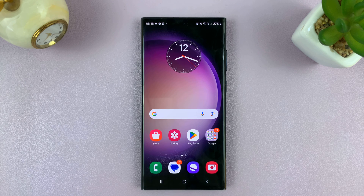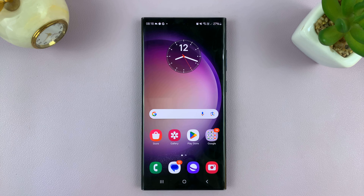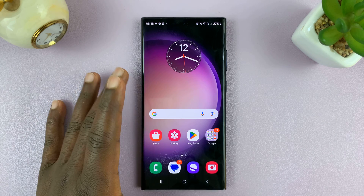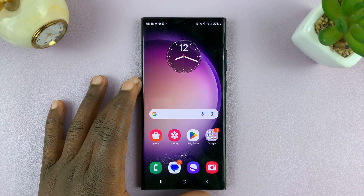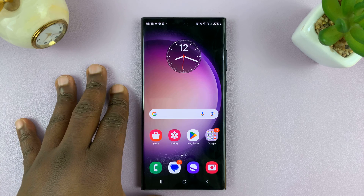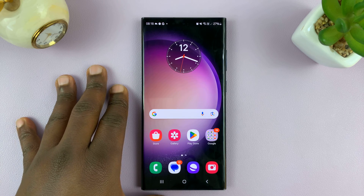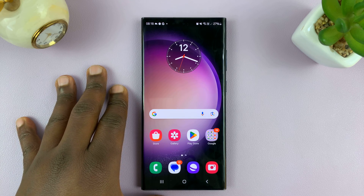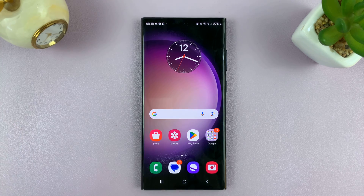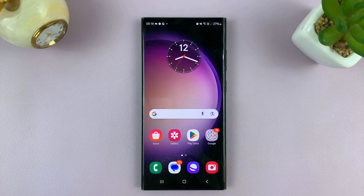Welcome back. In today's tech tip, I'll be showing you how to reset app preferences on your Android phone. For this tutorial, I'll be using a Samsung Galaxy running Android 14, but this works on other Android phones as well.